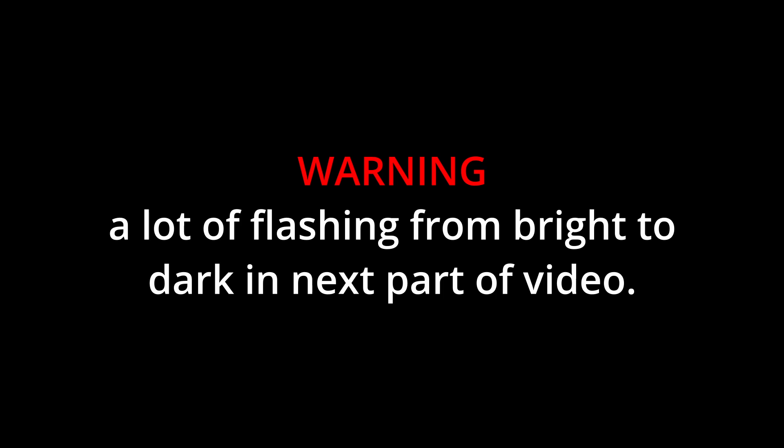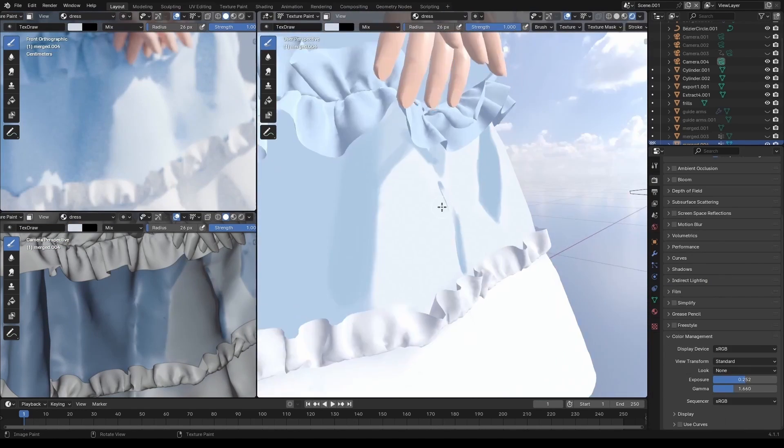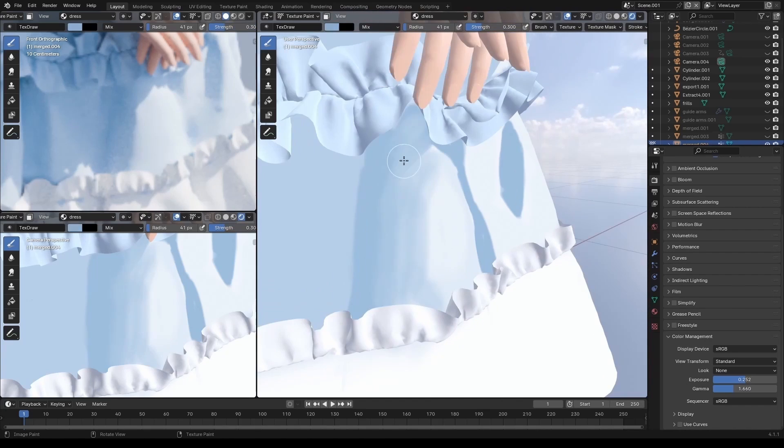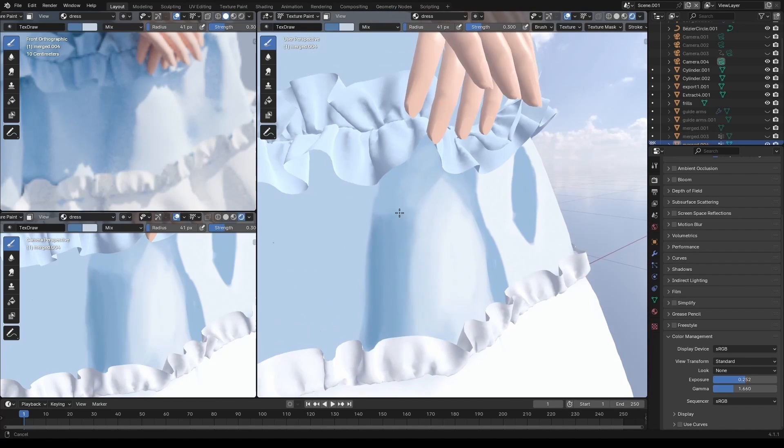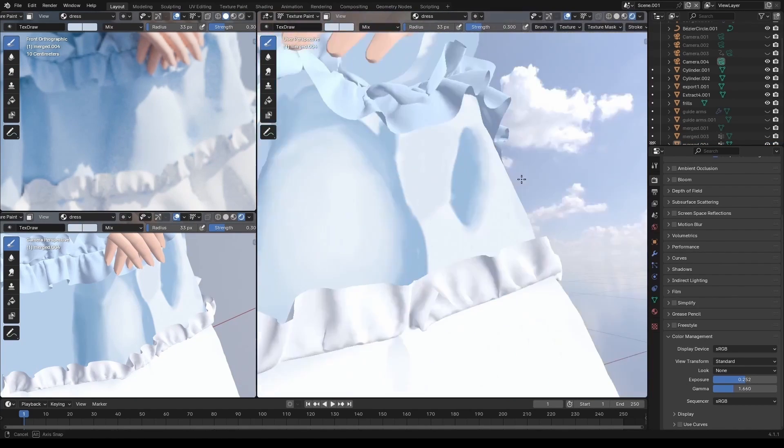For the texturing, I didn't do anything fancy. I just color-picked the reference, painted the dark and light areas, and then switched the brush to 30% strength, and smoothed everything out.